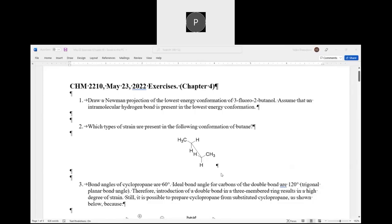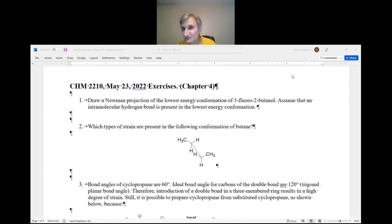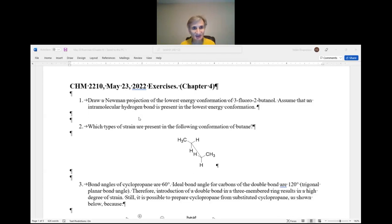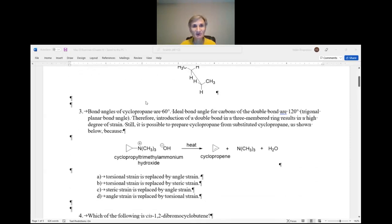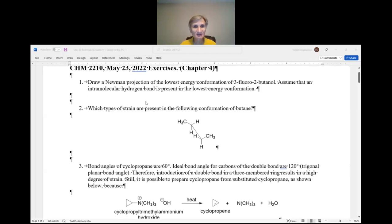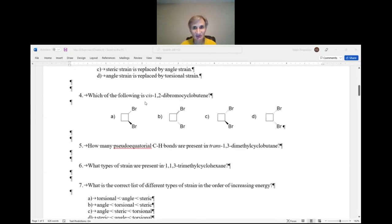These are chapter 4 exercises that deal with conformational analysis. This is something you may have seen — these 12 questions — if you've been looking through the PDF I posted. I'm going right to the answers, because the questions are repeated under the answers, and that's what I want to discuss.